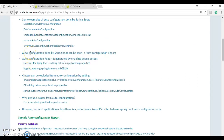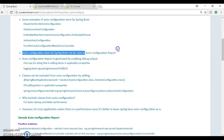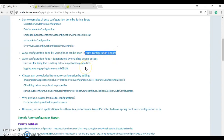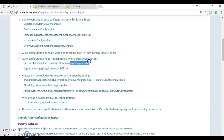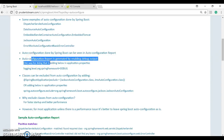Auto configuration done by Spring Boot can be seen in the auto configuration report. The report is generated by enabling debug output. One way of doing that is adding the logging level to debug in application.properties. We're going to take a quick look at that next in Eclipse.